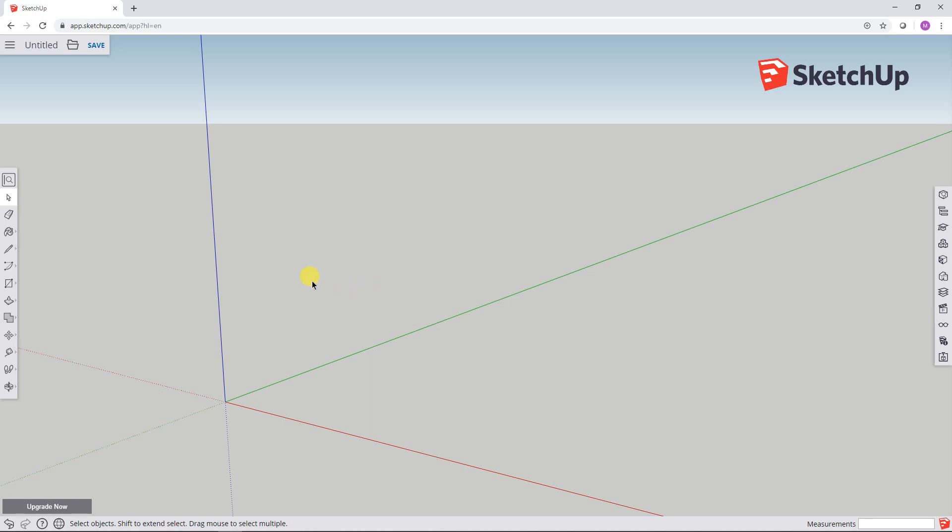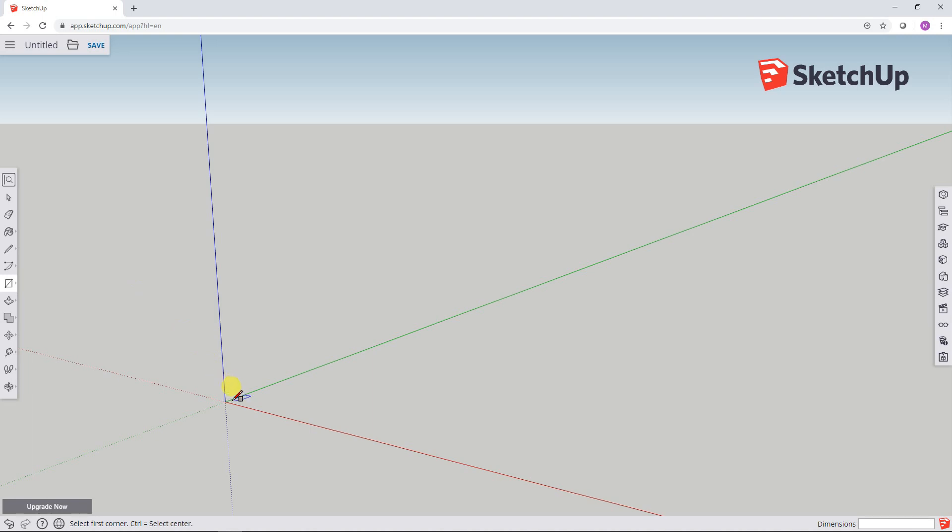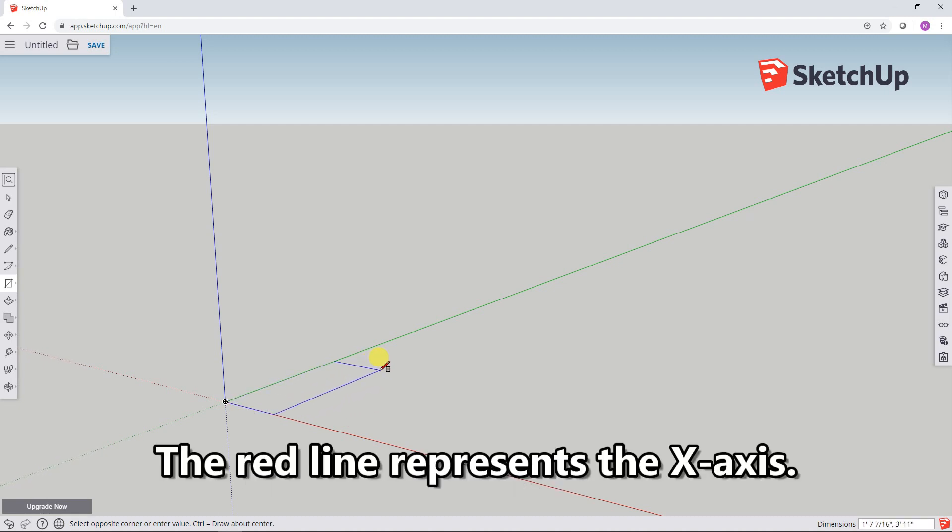So in order to draw a 2x4, I'm going to go over to the Toolbar and choose the Rectangle tool. When I left mouse click it, I get several other choices. I'm going to choose this rectangle. I'm going to move down to the Origin, left mouse click and then move the mouse. And as you can see it's drawing a flat rectangle.